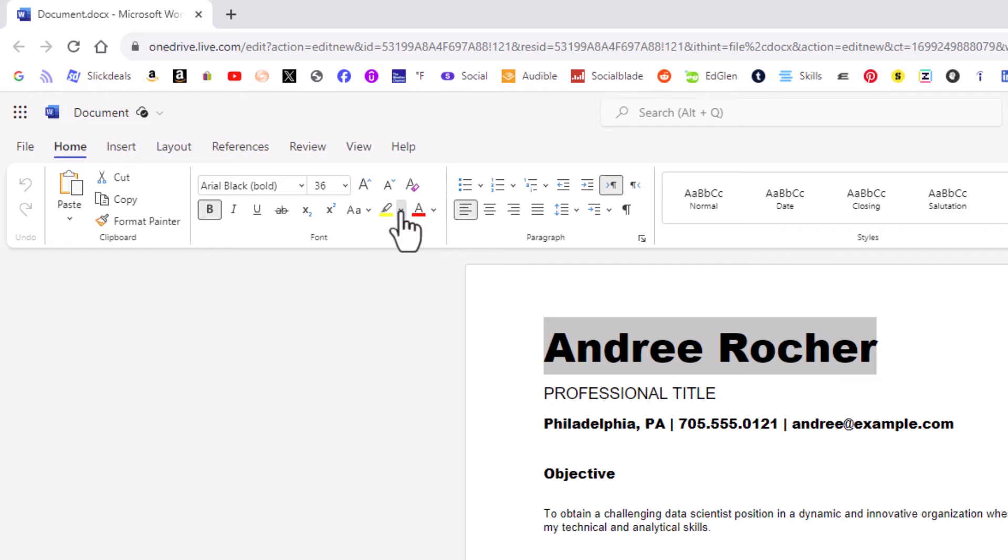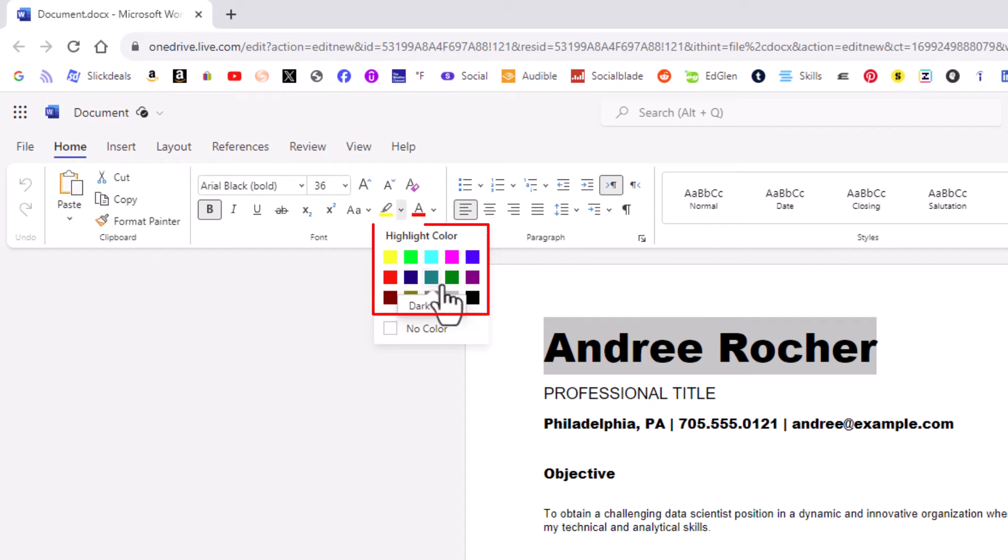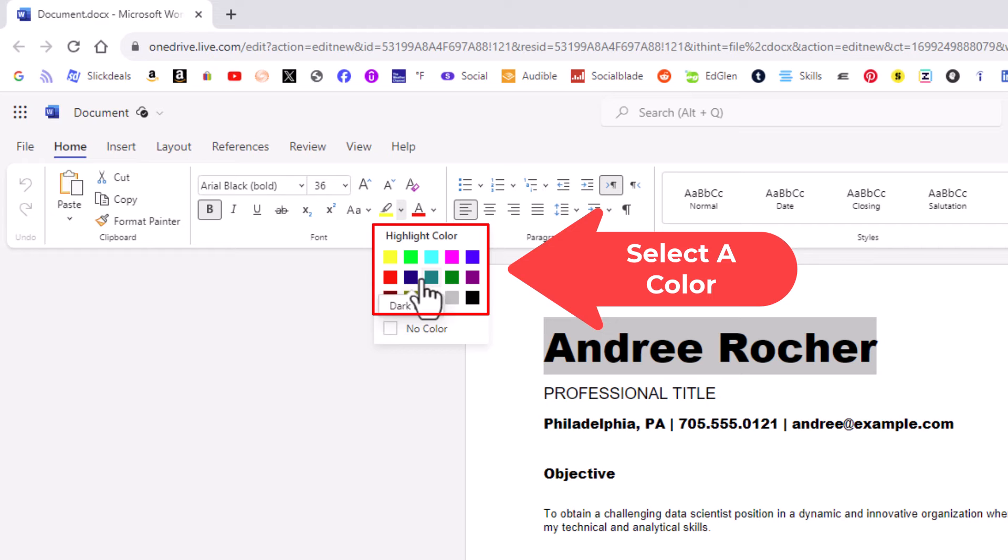I am going to click on that little drop down and then you can select any one of these colors here. Say that I wanted to highlight it in green. I am going to click on green.